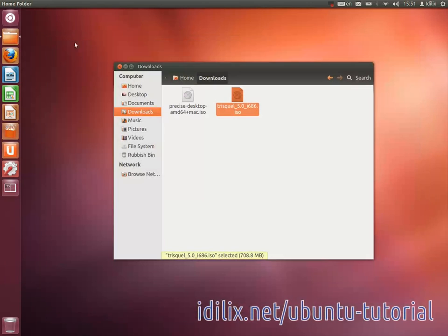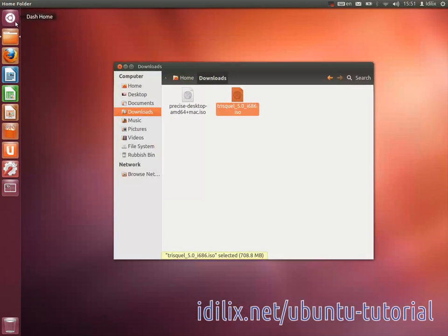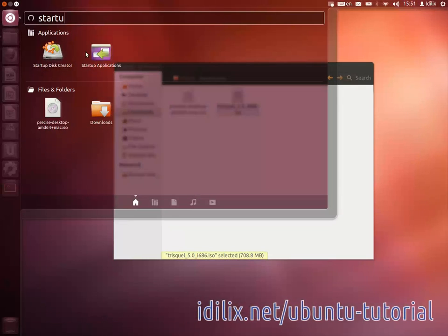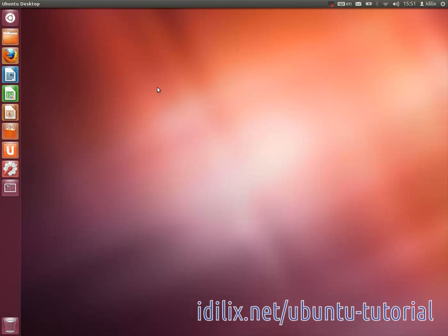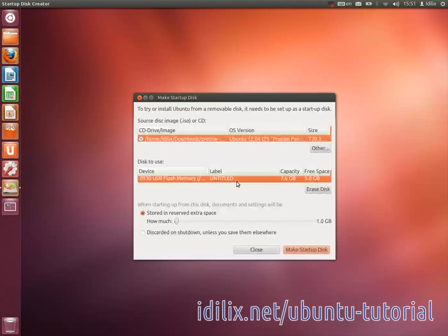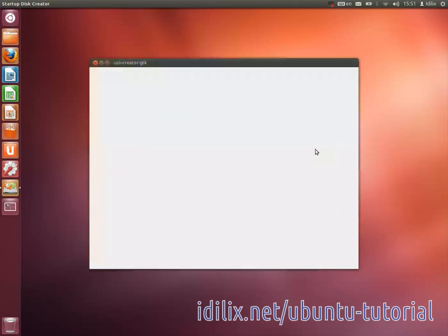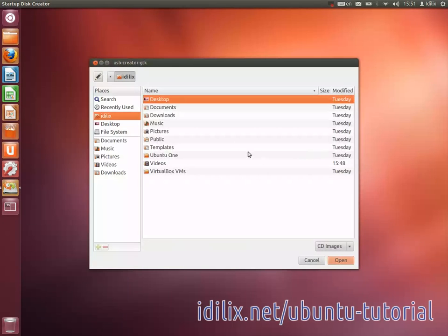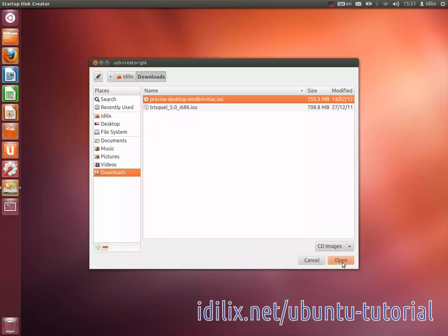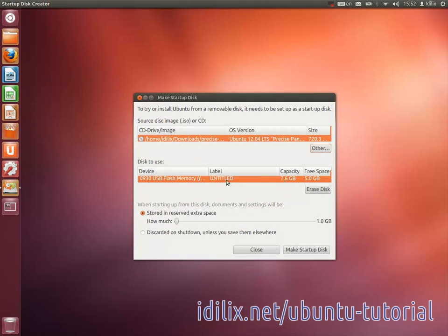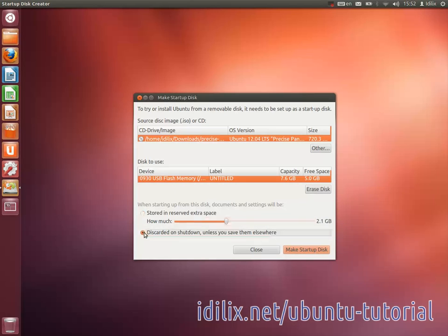To install the bootable distro in a USB drive, launch Startup Disk Creator from the Dash Home. Select the source disk image that you downloaded, select the USB drive you want to start up from, and select the amount of space that should be reserved on the drive to store information or discard changes on shutdown.